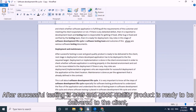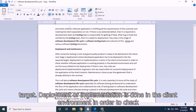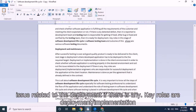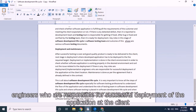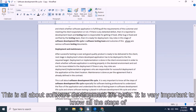Next comes deployment and maintenance. After successful testing, a good quality product is ready to be delivered to the client. The developed application is deployed to the required target location, generally the client's place. Deployment is done in the target environment to check whether the software works properly and to sort out any deployment issues. Key roles are deployment or implementation engineers, who are responsible for successful deployment at the client location. Maintenance is done as per the agreement defined in the project contract.